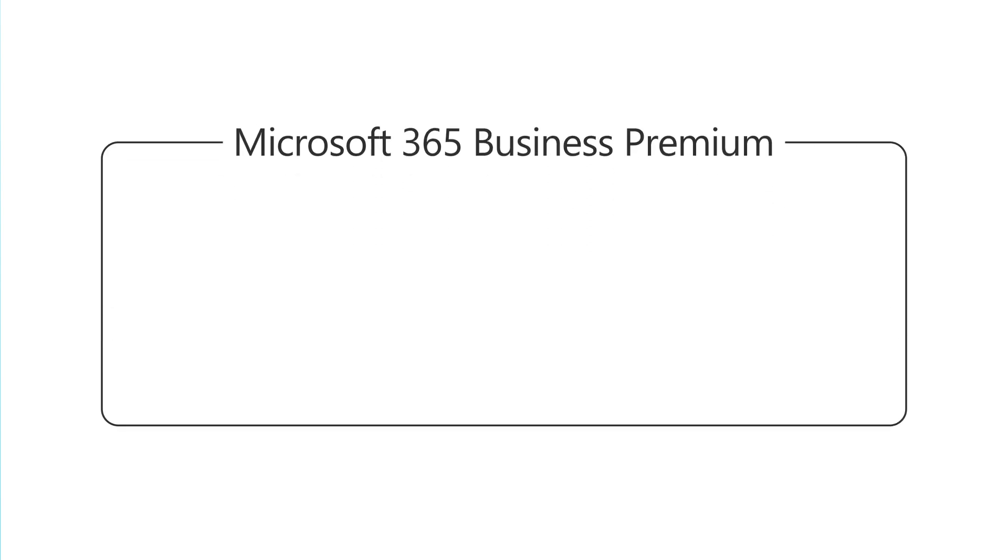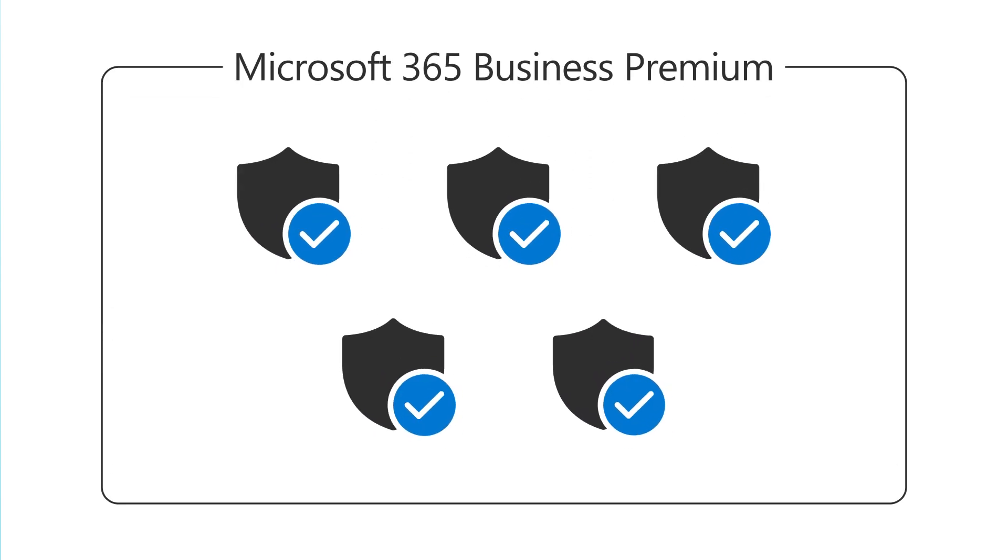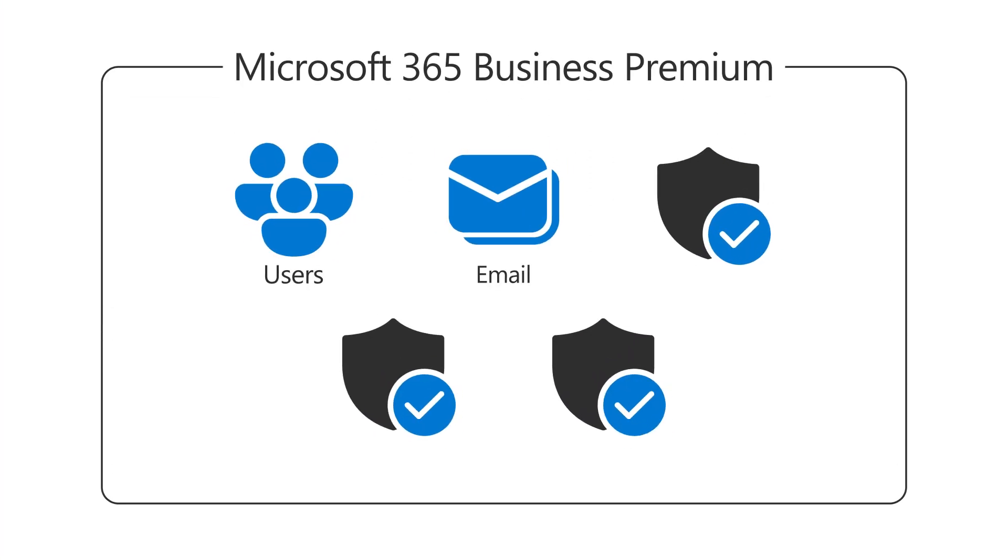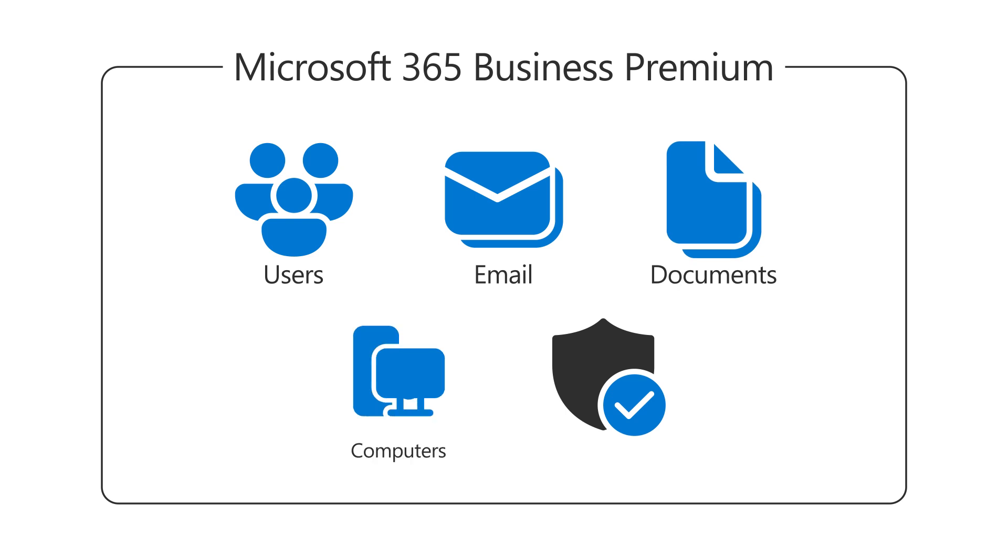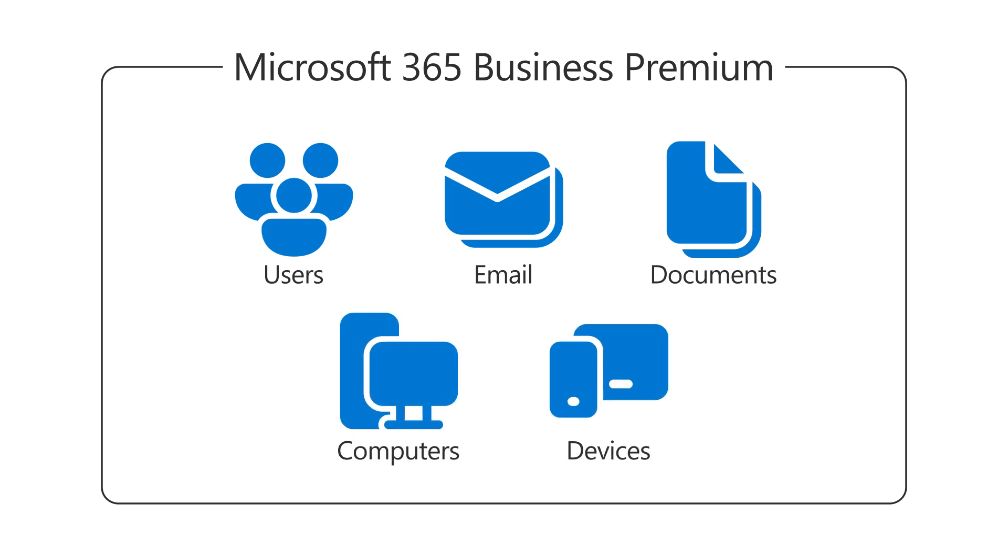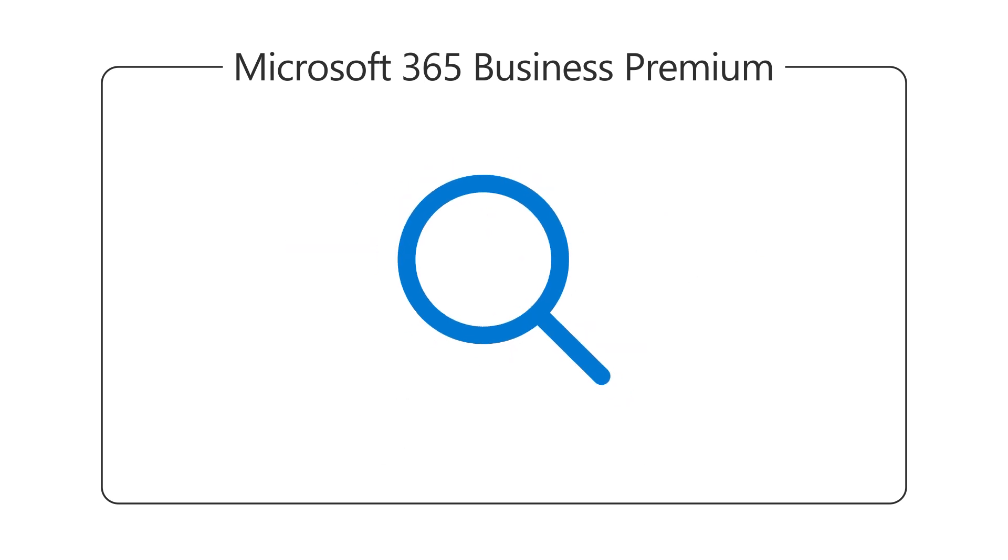Did you know that Microsoft 365 Business Premium includes security protection for your users, email, documents, computers, and devices? Let's take a look.